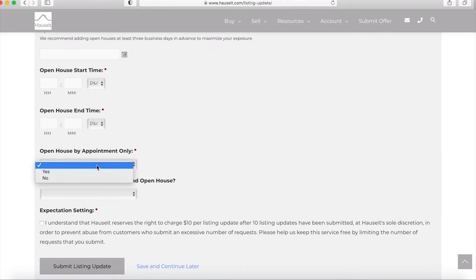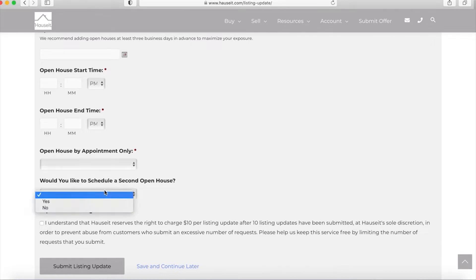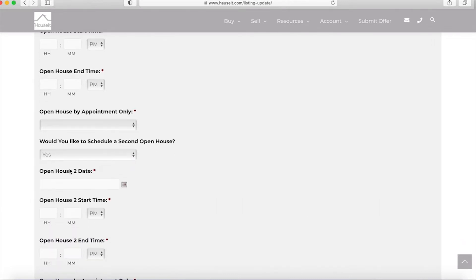It's also important to decide whether or not you'd like the open house to be by appointment only. Keep in mind some buildings have certain rules about open houses and in some cases do not permit general open houses. You'll want to select yes here if that scenario applies to you. You'll also be able to schedule an additional open house by selecting yes in this dropdown.